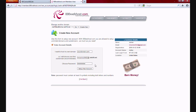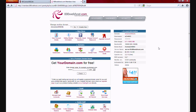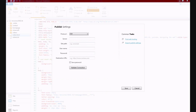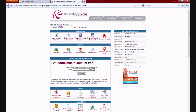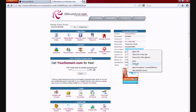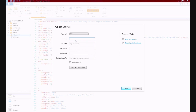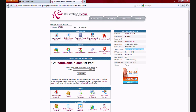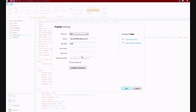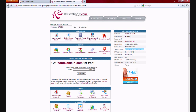Put all the settings in here. For the server, just copy the server name right here. Then put the site path, which would be public_html. Copy your username right here.